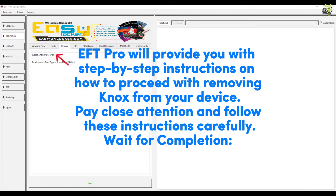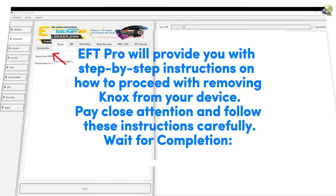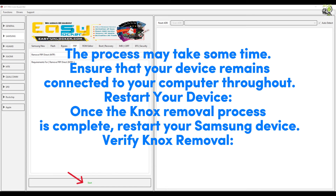EFT Pro will provide you with step-by-step instructions on how to proceed with removing Knox from your device. Pay close attention and follow these instructions carefully. The process may take some time — ensure that your device remains connected to your computer throughout.